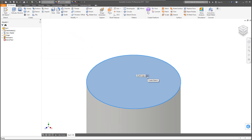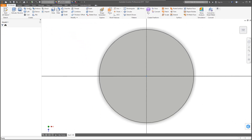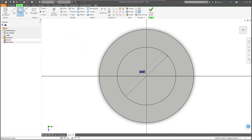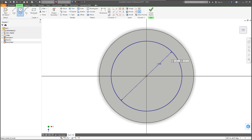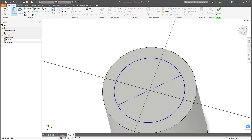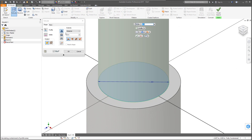Select the top surface of the bottle to draw the neck. Go to Create Sketch, use the circle tool again, and set the diameter to 1.5 inches — you can also use the dimension tool if you prefer. Then go back to 3D Model, Extrude, and set the height to 0.5 inches.